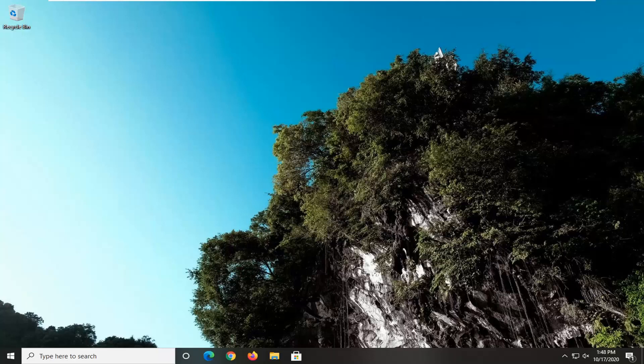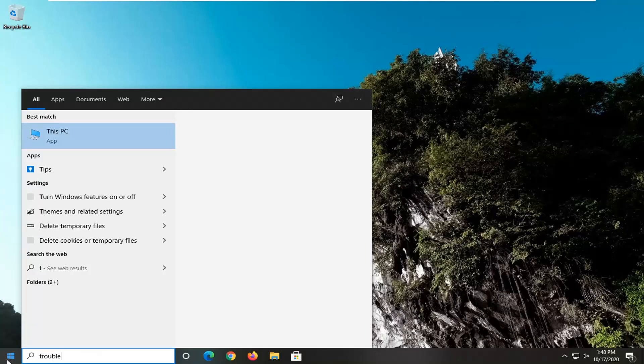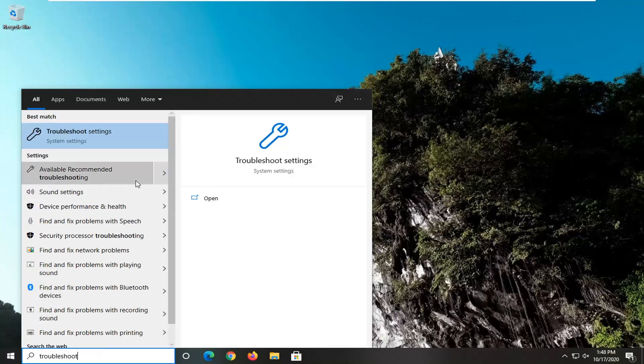So we're going to start by opening up the start menu, just left click on the start button one time. Type in troubleshoot. Select troubleshoot settings, so go ahead and left click on that.